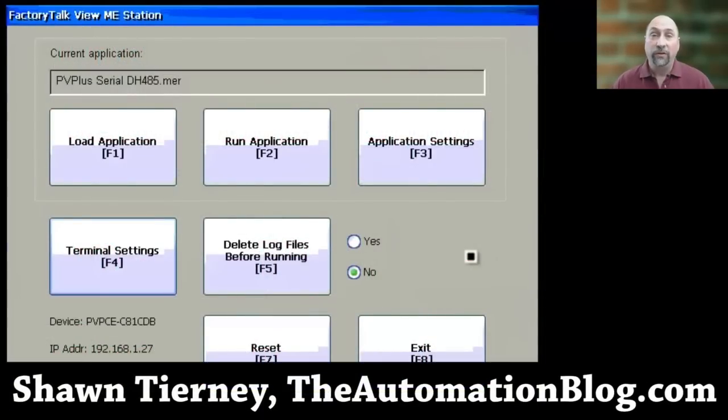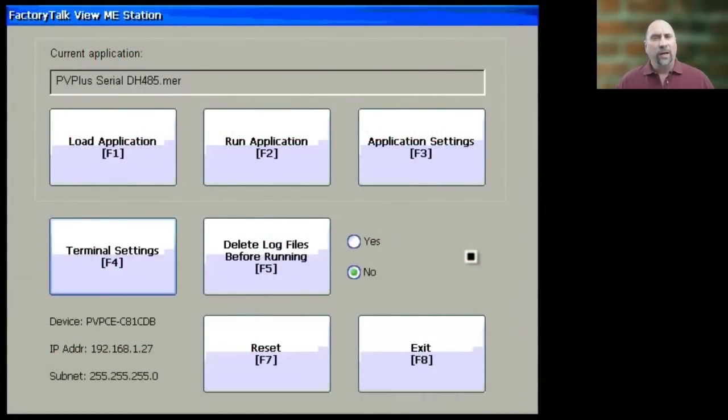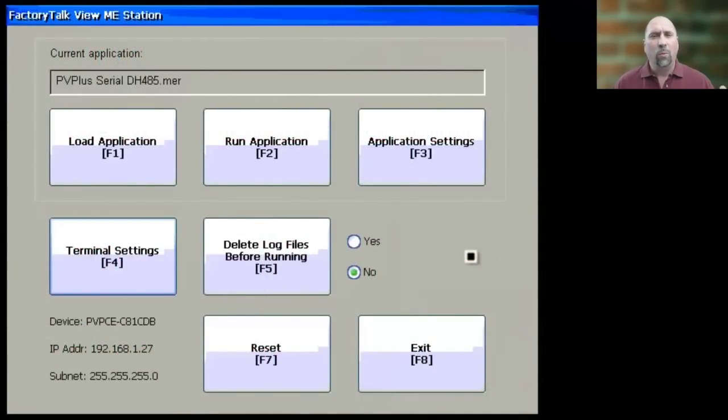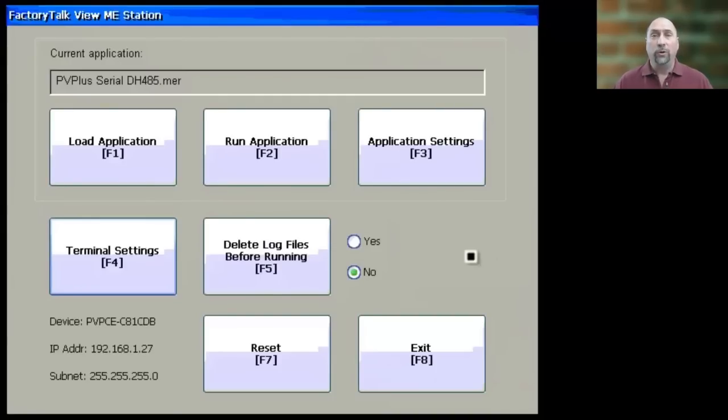Hey everyone, Sean Tierney here from theautomationblog.com, and in this video, I want to show you how to find out what firmware revision is loaded on your PanelView Plus.